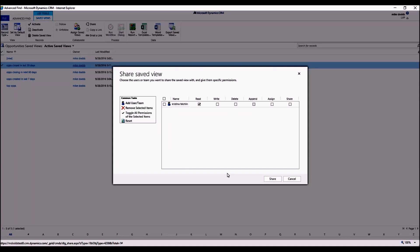Now this is the key part. Whenever sharing anything with anyone in the company, they must have read access, otherwise you're not really sharing it. So read is always going to be automatically checked. Now write access, that simply means edit. They can edit your view. So if they want to make tweaks or changes to it to make it their own, you can give them write access. I don't recommend giving them delete access because then the view is gone.